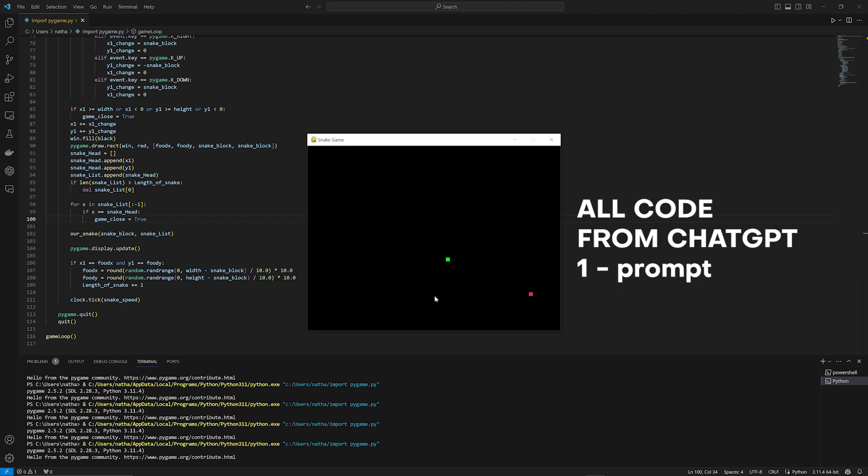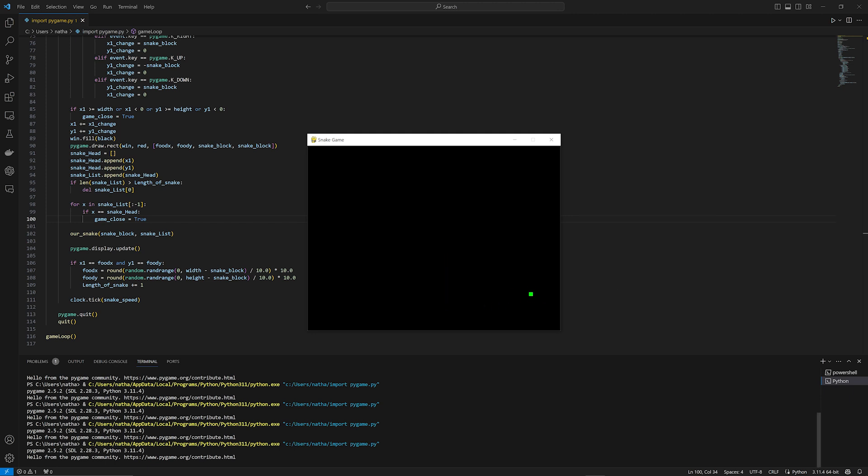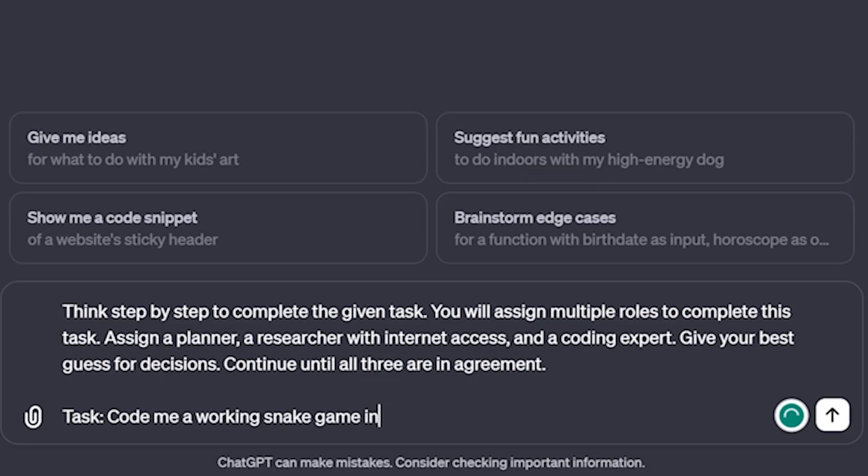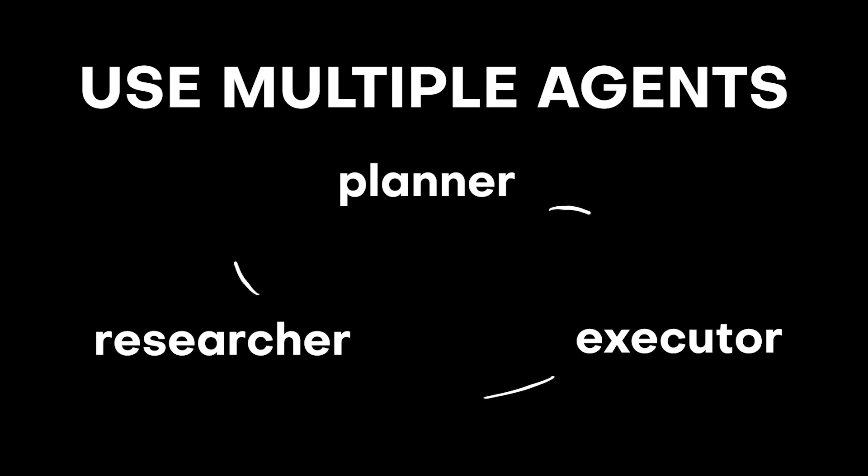Here's an example of this. Let's say you wanted to code an app rather than saying, code me the snake game. Instead, you can tell it, think step-by-step how to code the snake game, and then tell it to assign multiple roles to achieve this task. The primary role will be the planner. The secondary role will be the researcher who will utilize the internet. And the final will be the expert coder. By contextualizing your prompts and giving them assigned roles, you're ultimately achieving the same thing as the mixture of experts by having different experts weigh in and creates this feedback loop that actually allows the LLM to refine its process and allows it to actually give you much better answers.